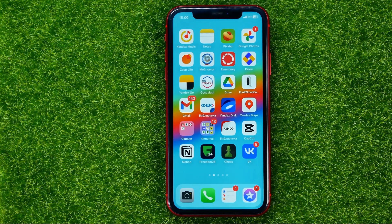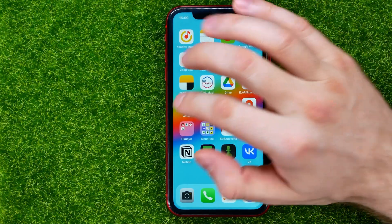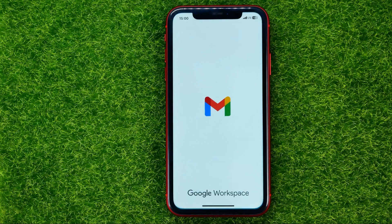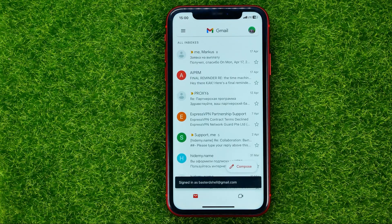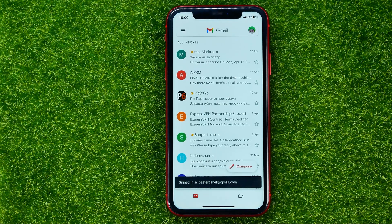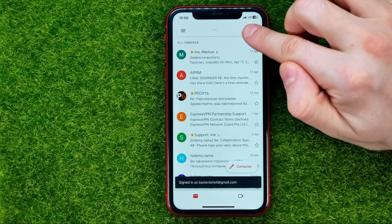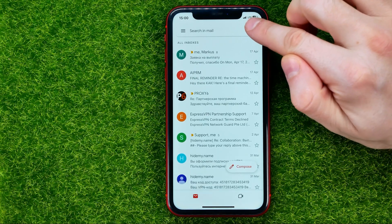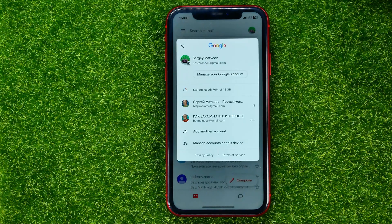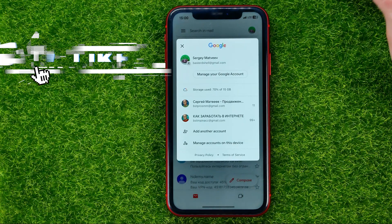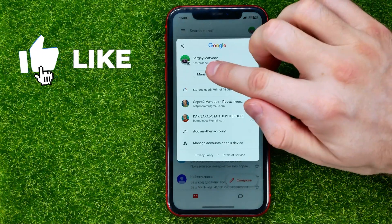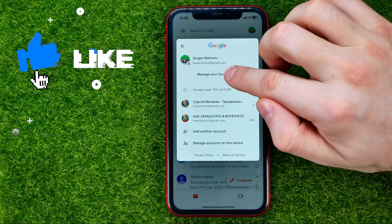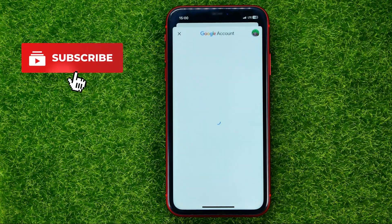So let's get started. First off, open up the Gmail app, then tap your profile picture at the top right and then select 'Manage your Google Account.'